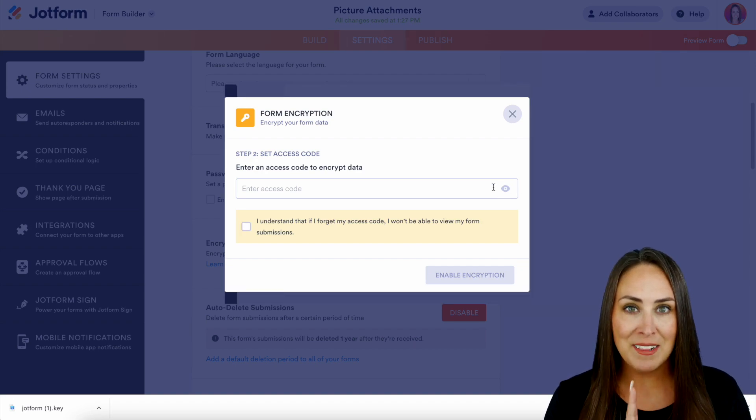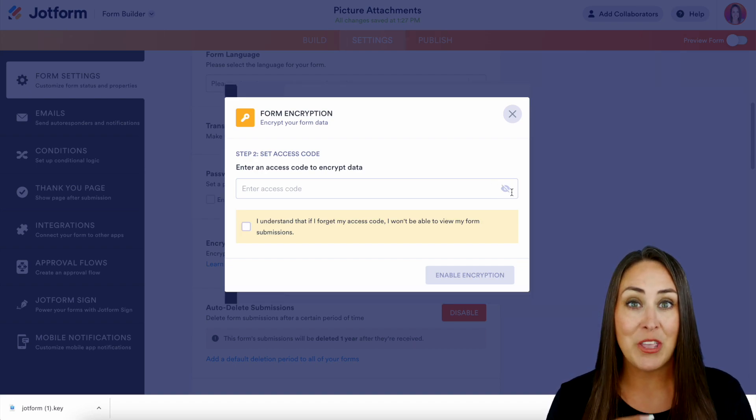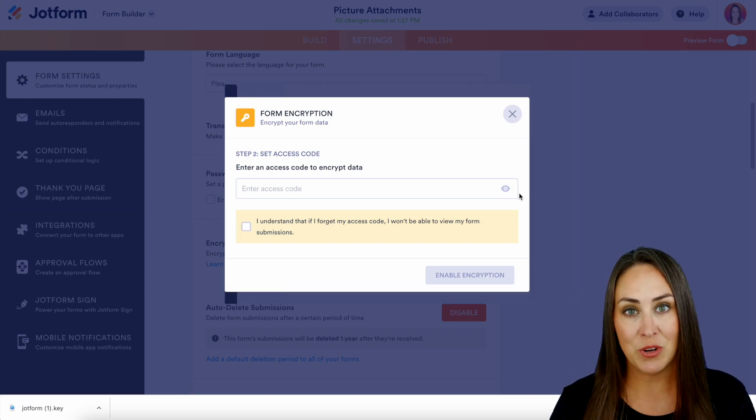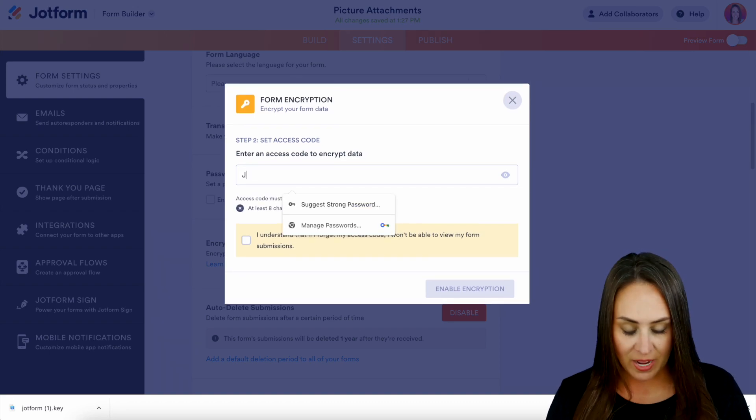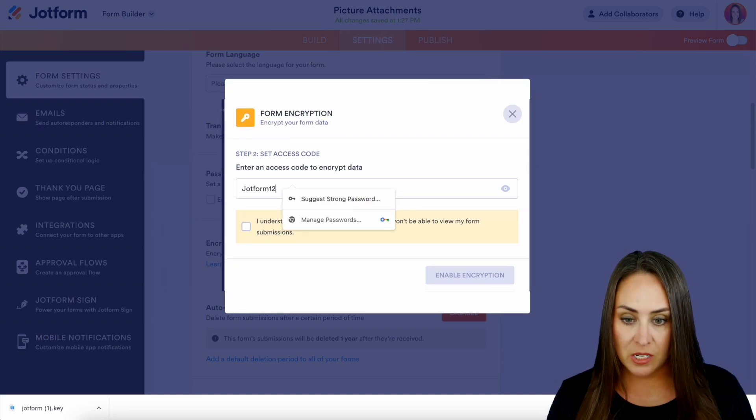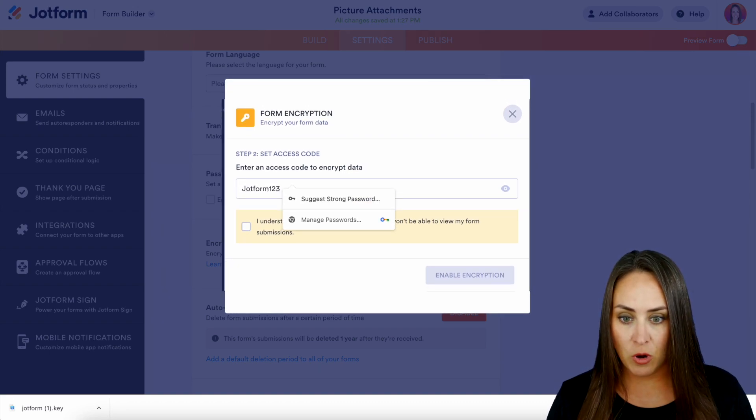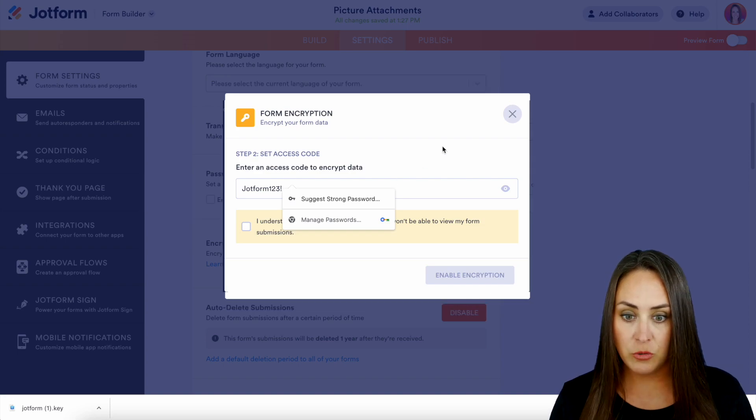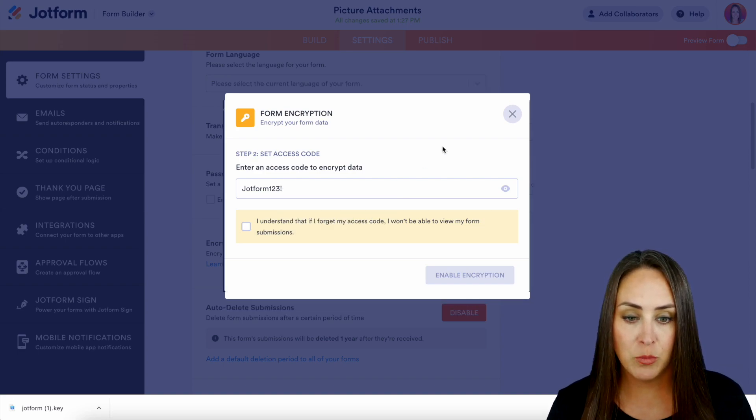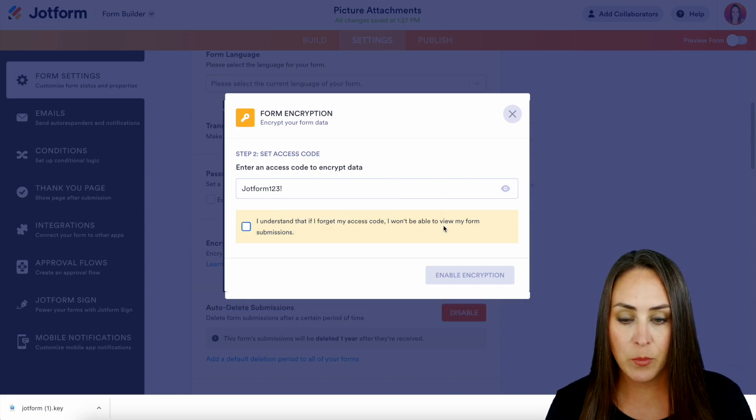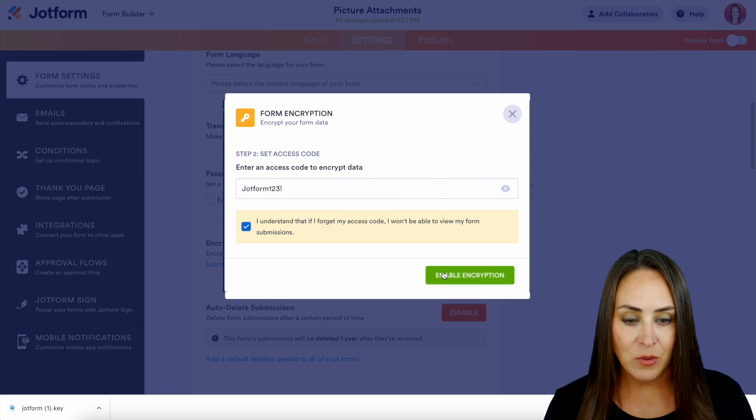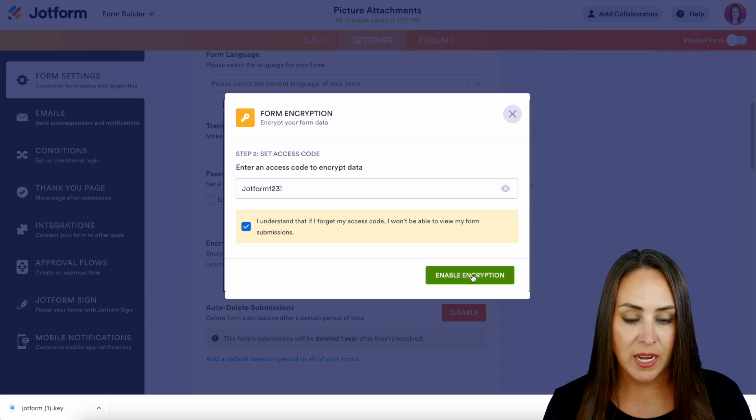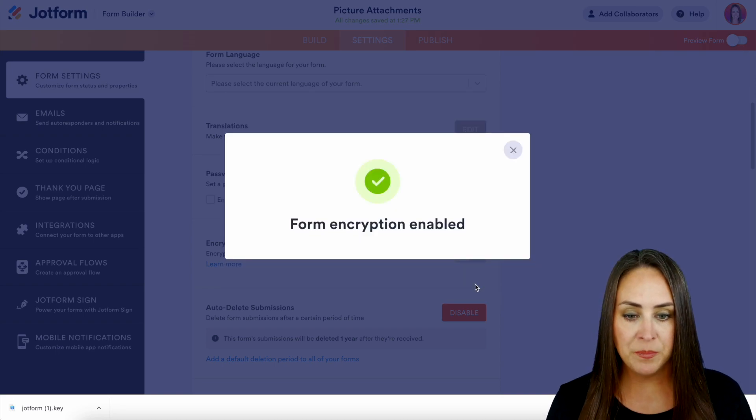I'm going to choose JotForm123! for this example. And yes, I understand. So let's go ahead and enable encryption. Perfect.